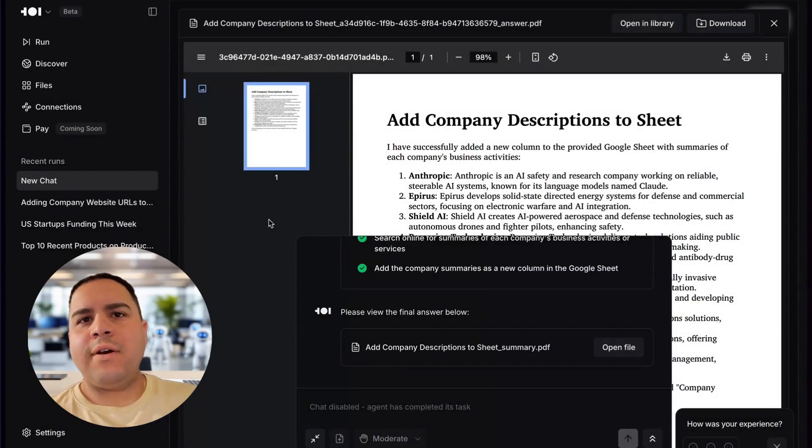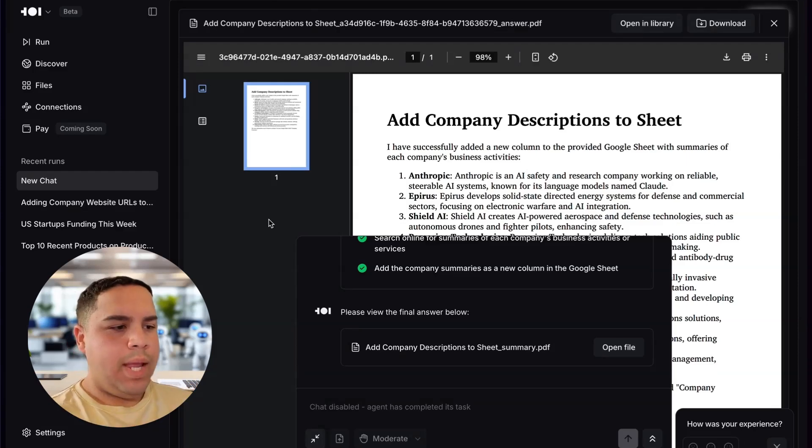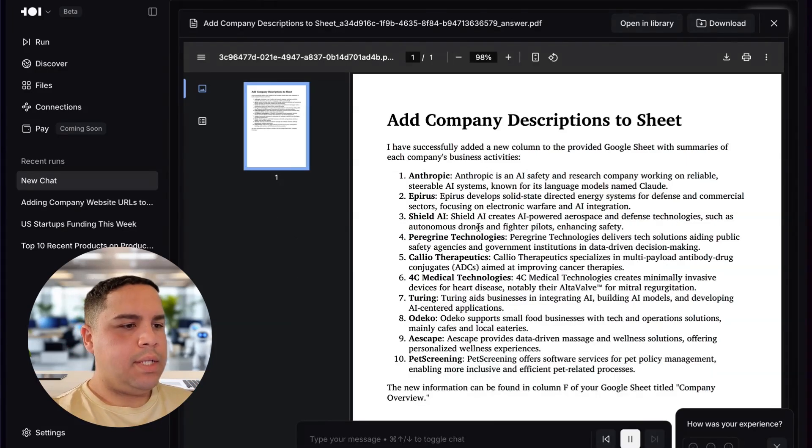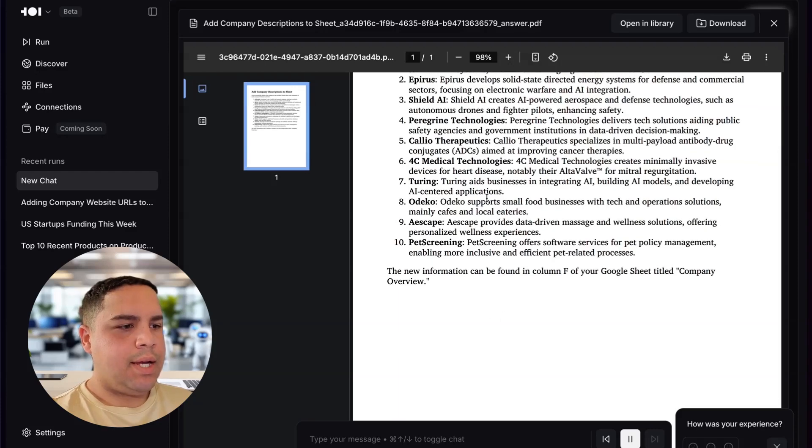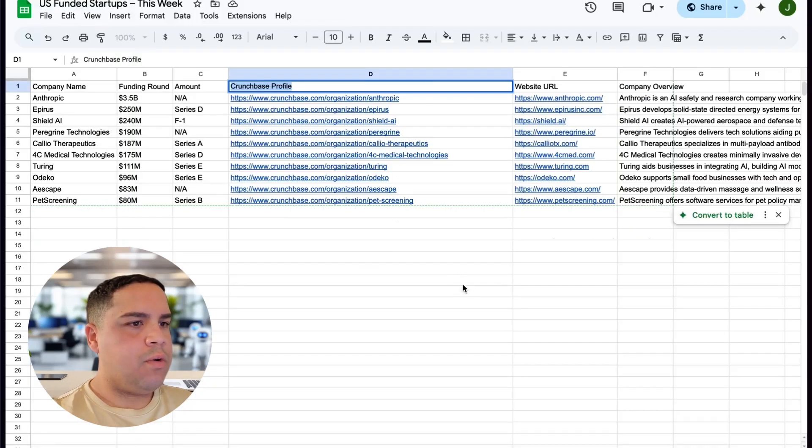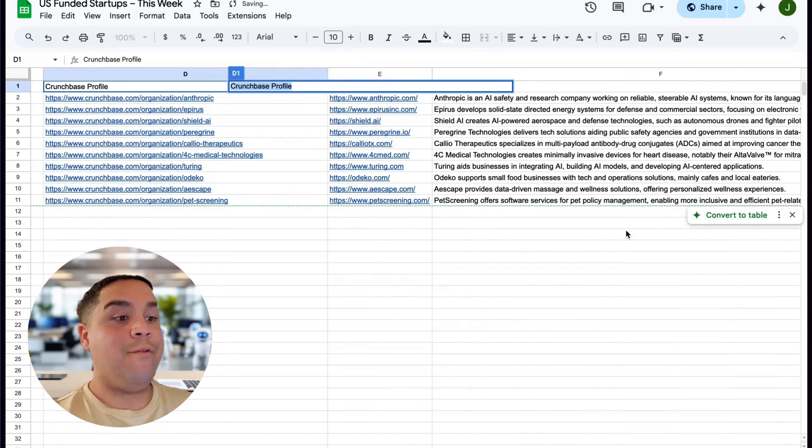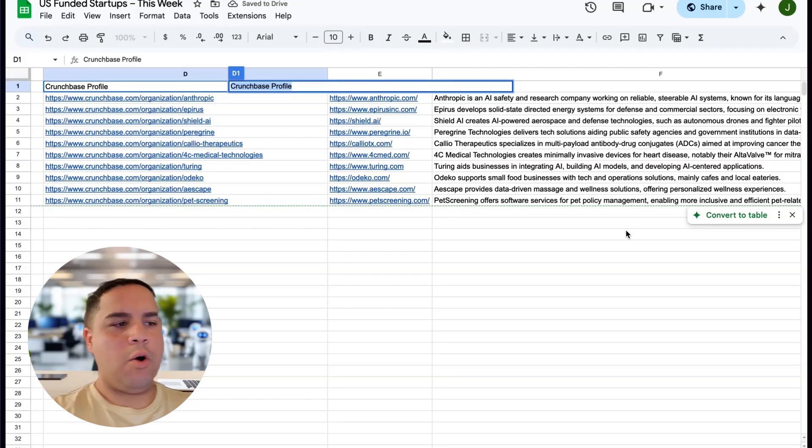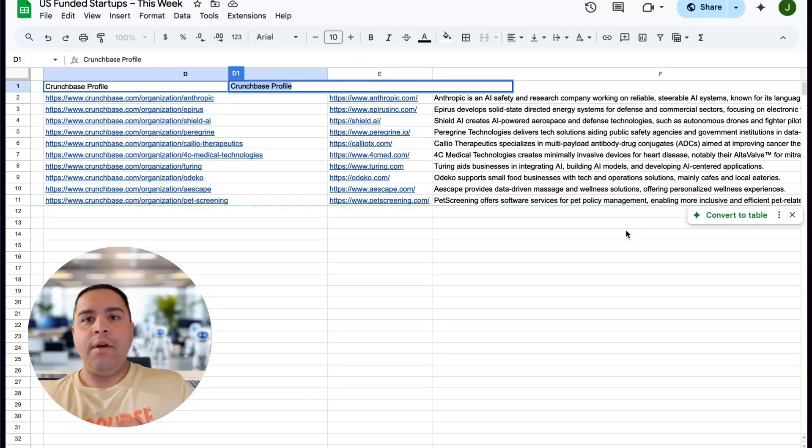But as the software improves and the software actually gets updated, we should be able to do this in one prompt. Now, we're going to let it work, and we're going to be back to show you the final result. Now, just after about a minute and a half, we got all the descriptions here. We'll lower this, and as you can see, these are the descriptions. We're going to go to the Google sheet, and we have the company overview for each one of the companies.